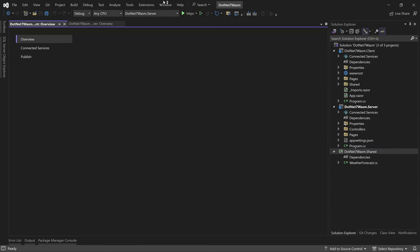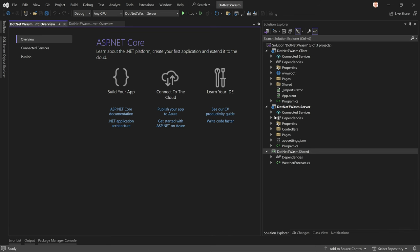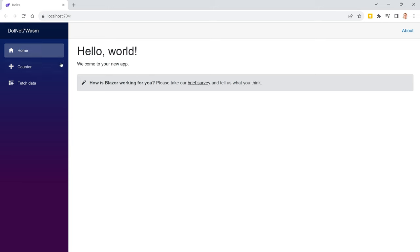Let's just hit Create and see what we have here. We have our client project, the server project, the shared project — beautiful architecture actually. When we run this, we will see that we make a web service call when we want to fetch the weather forecast data. There we are — you see we have this loading screen here, so it has to download all the WASM files.